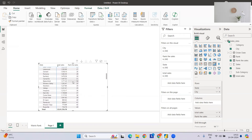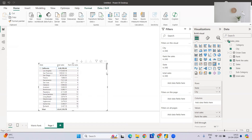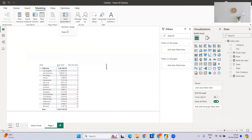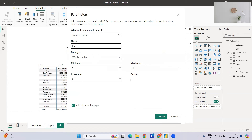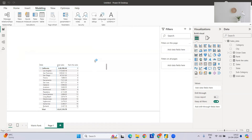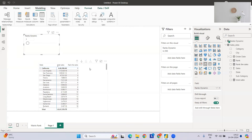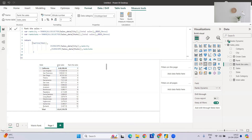Now let's say you don't want all rows — you want just the top five for each state. To make this dynamic, I'll create a numeric range parameter. I'll name it 'Rank Dynamic', set the minimum to one, increment by one, and add a slicer. Back in the measure, instead of directly returning the rank, I'll first assign the result to a VAR called 'results'.